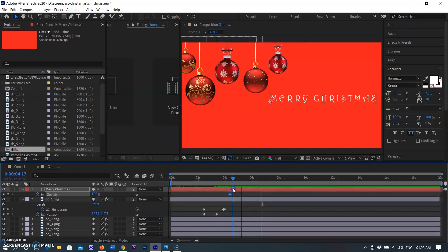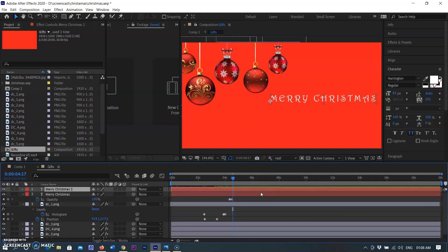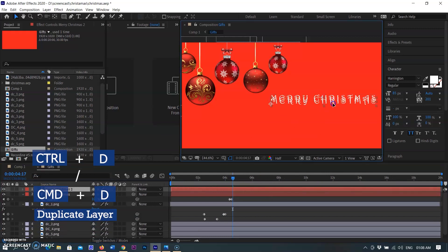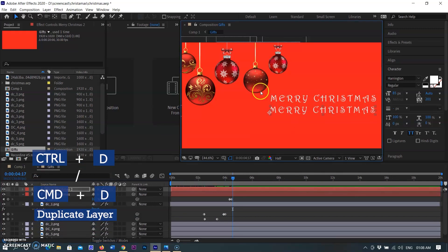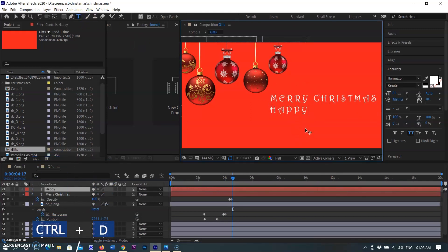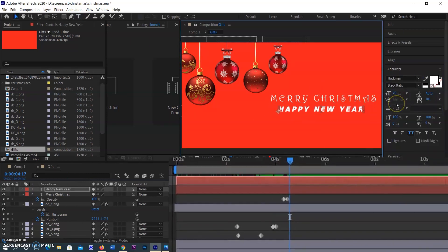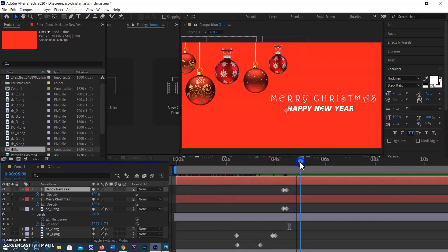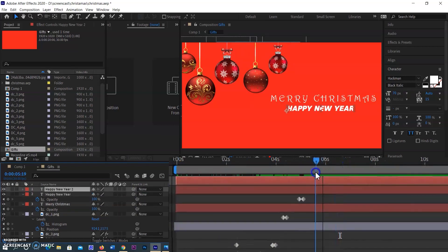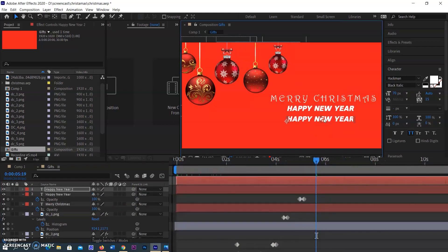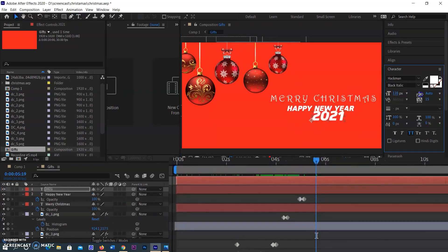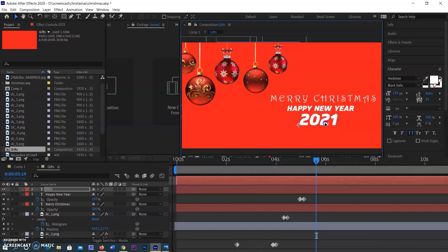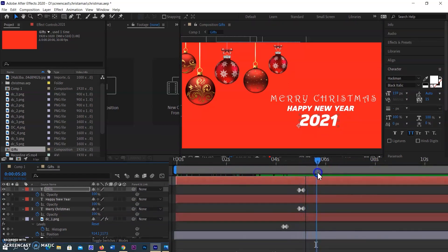Now I am duplicating the layer using Ctrl+D in Windows and Cmd+D on Mac, replacing the text and font and typing 'Happy New Year'. It will appear after the Merry Christmas animation is completed, after the end keyframe. The same process is for 2021 — creating keyframes as for Merry Christmas, where only the timing and position are different.